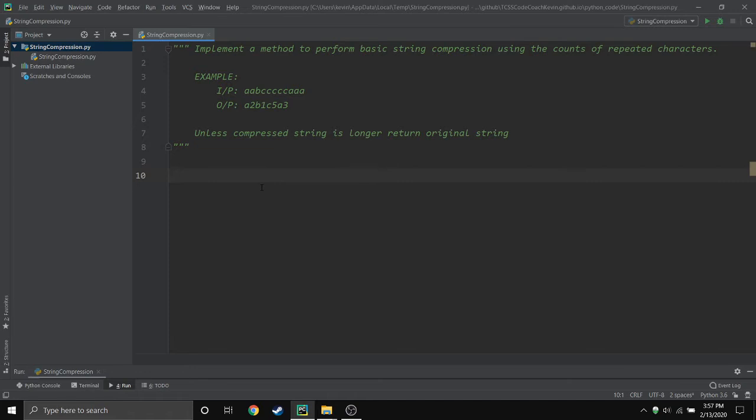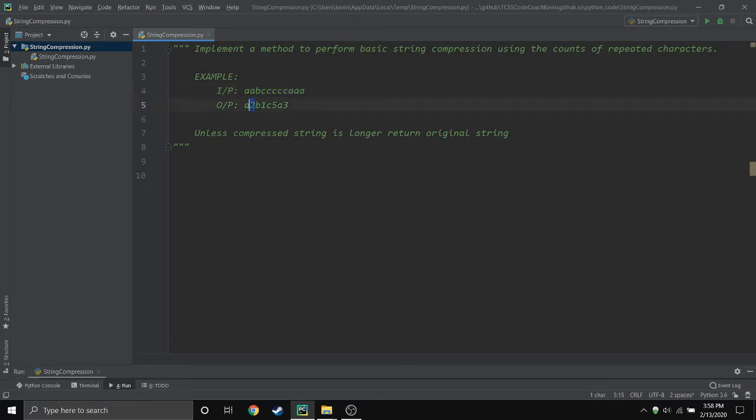So obviously the prompt here is in the multi-line comment, so I'll just break it down. Basically if someone enters a string with repeated characters that are next to each other, it's going to just shorten it with the numeric, the amount of times it repeats. But if it happens to be longer, we're just gonna actually return the original string instead.